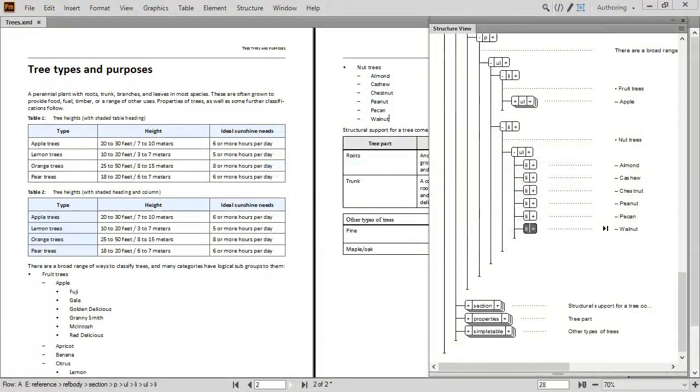Within the Structure view, lists can be nested or reorganized. The format automatically updates with your changes.